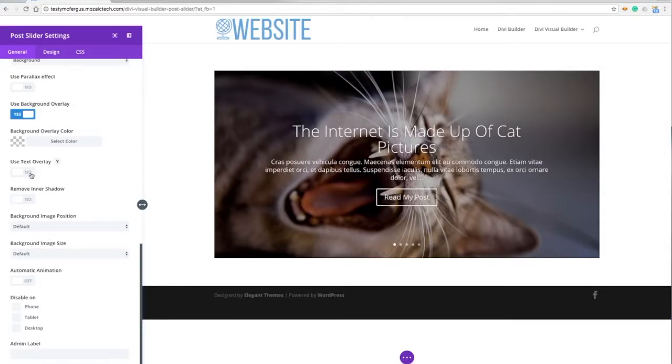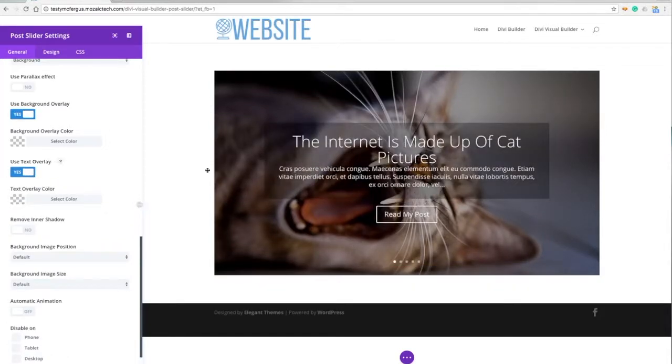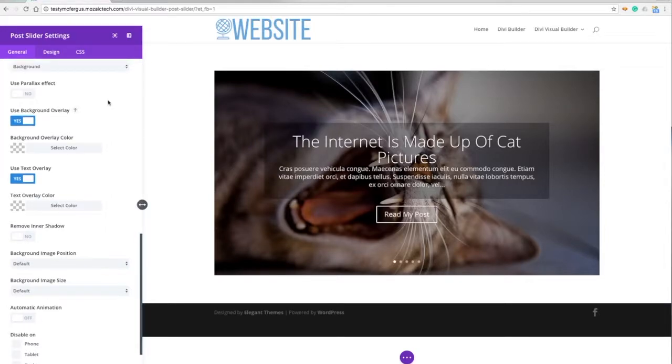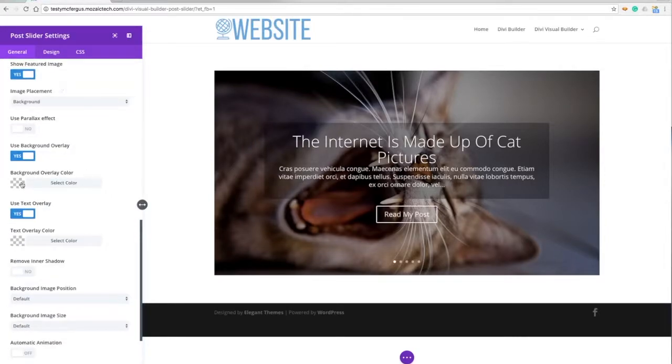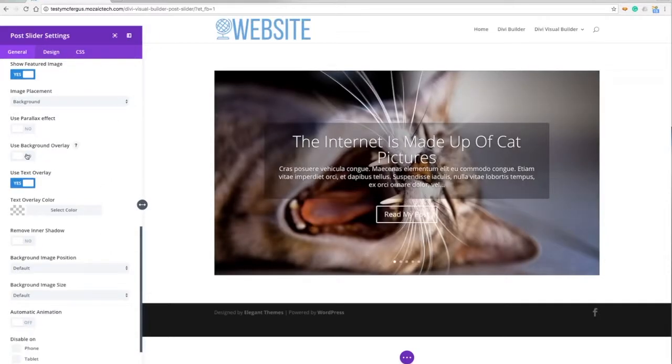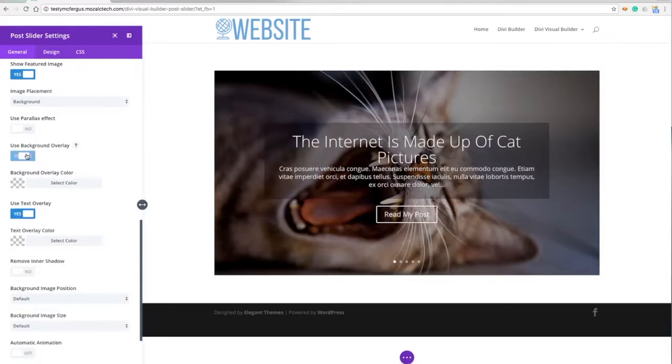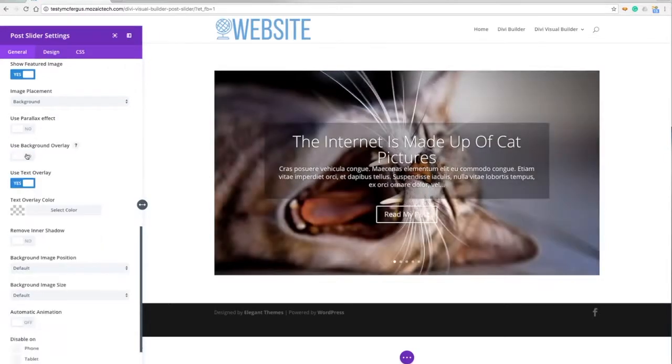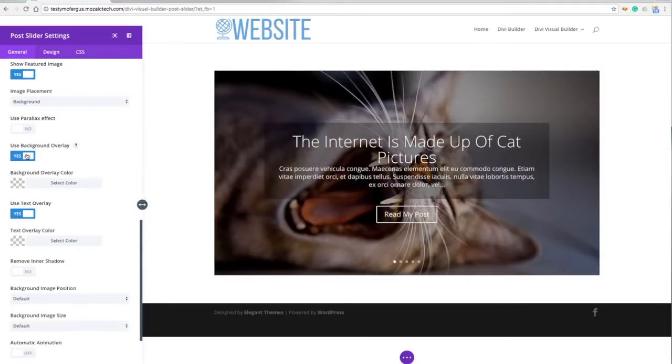We've got a text overlay option - this is if I want to make the text stand out just a little bit more by darkening this background. I can also change the background overlay color. You'll notice that if I turn the background overlay on and off, the picture gets a little bit brighter and I can play around with that.